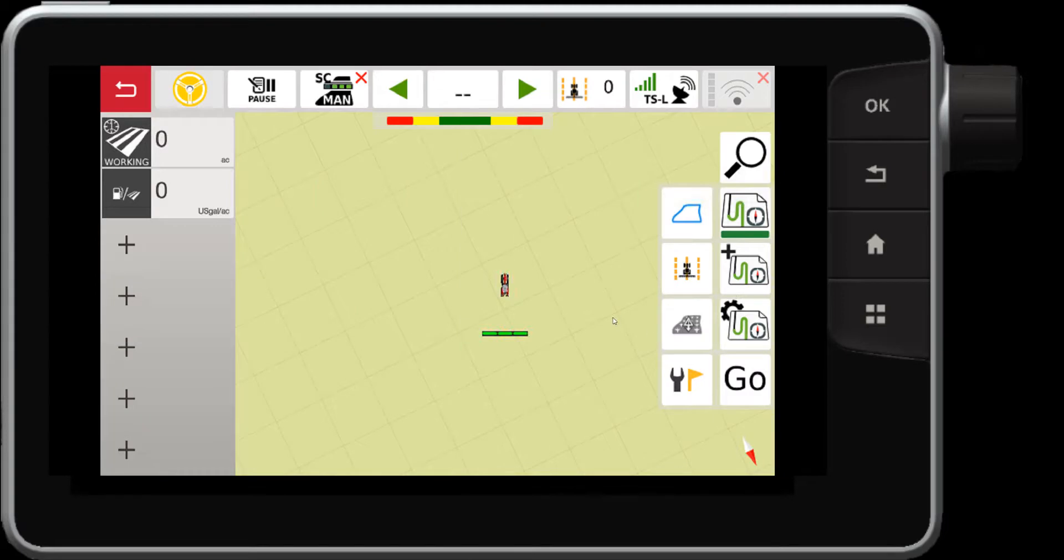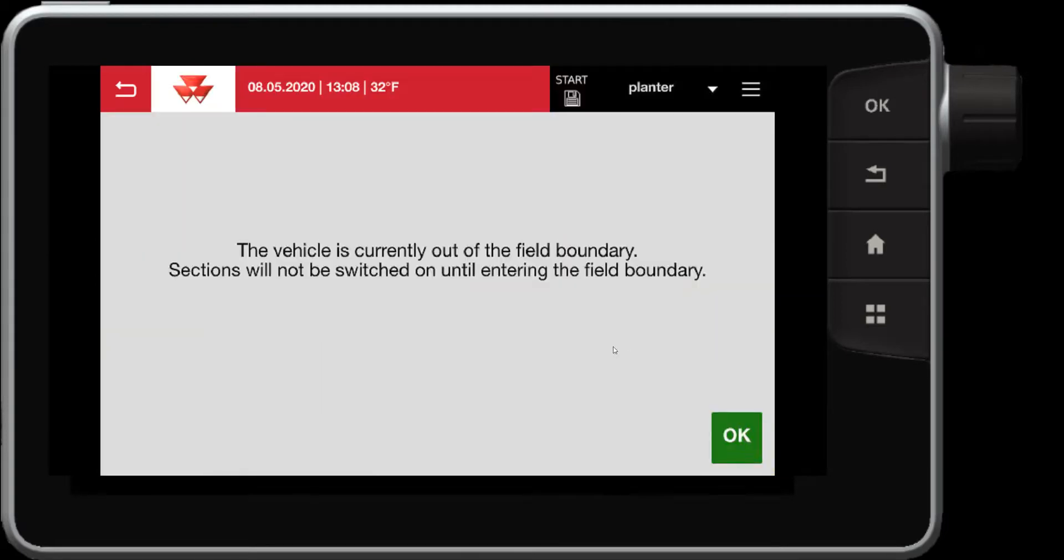Now within fields are your way lines. This message here is indicating that I'm out of my boundary so my sections will be switched off. That is a section control setting.